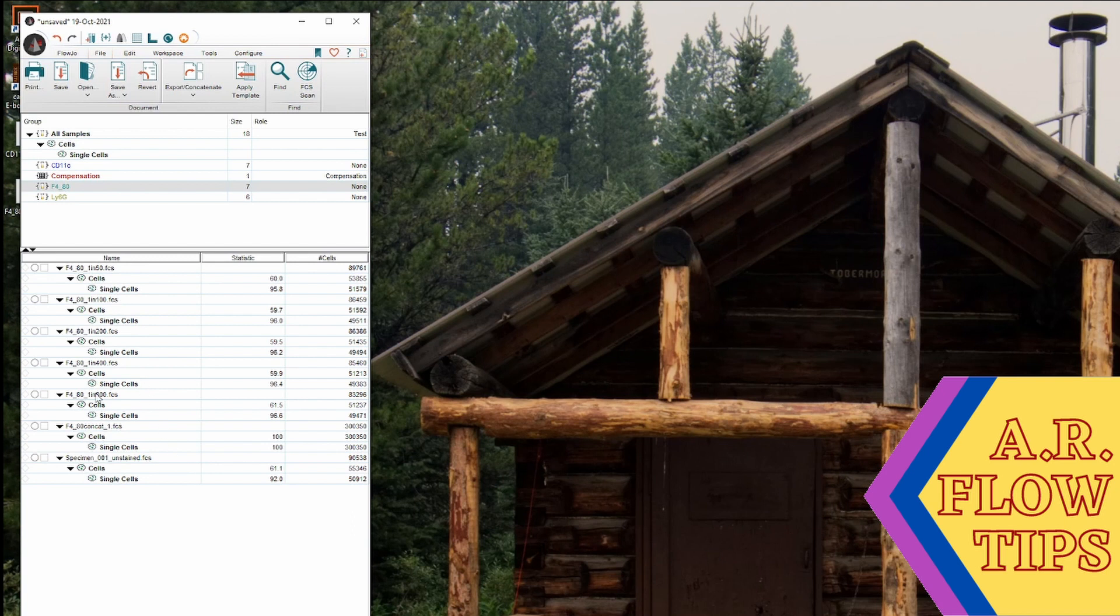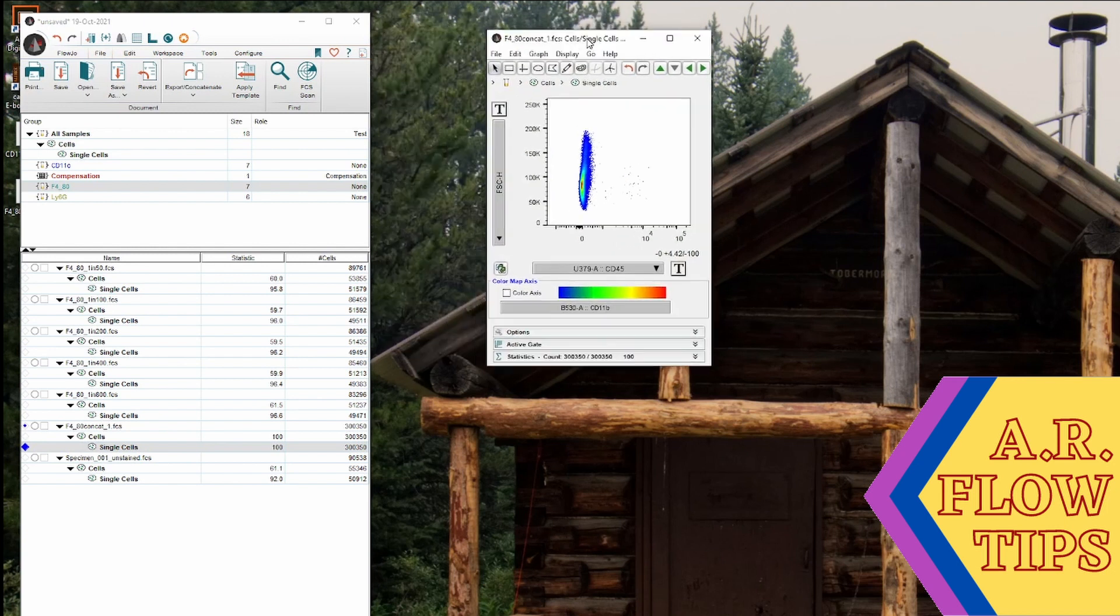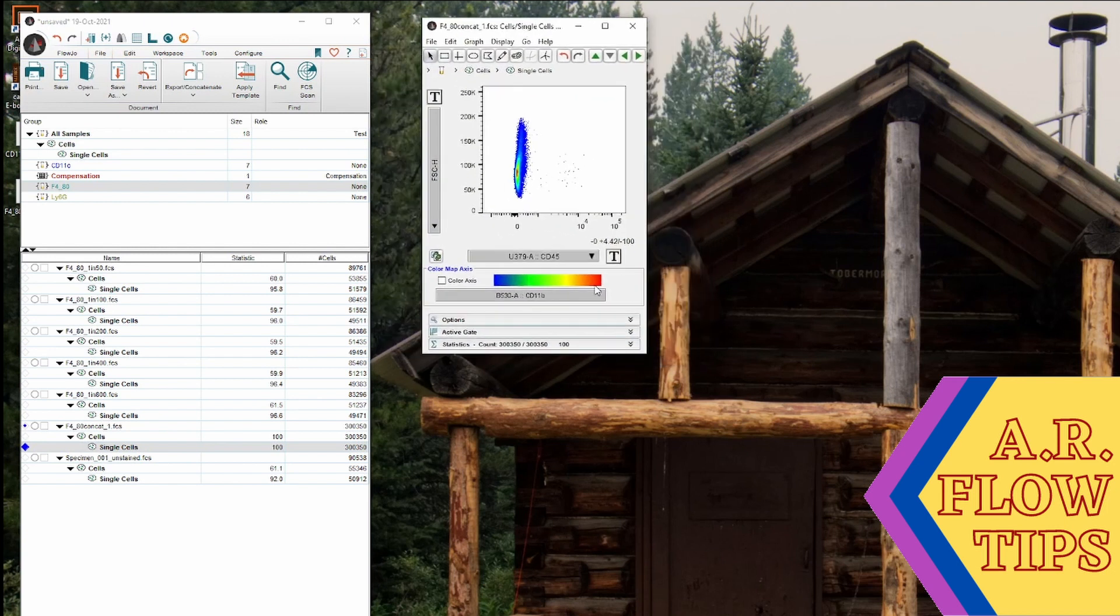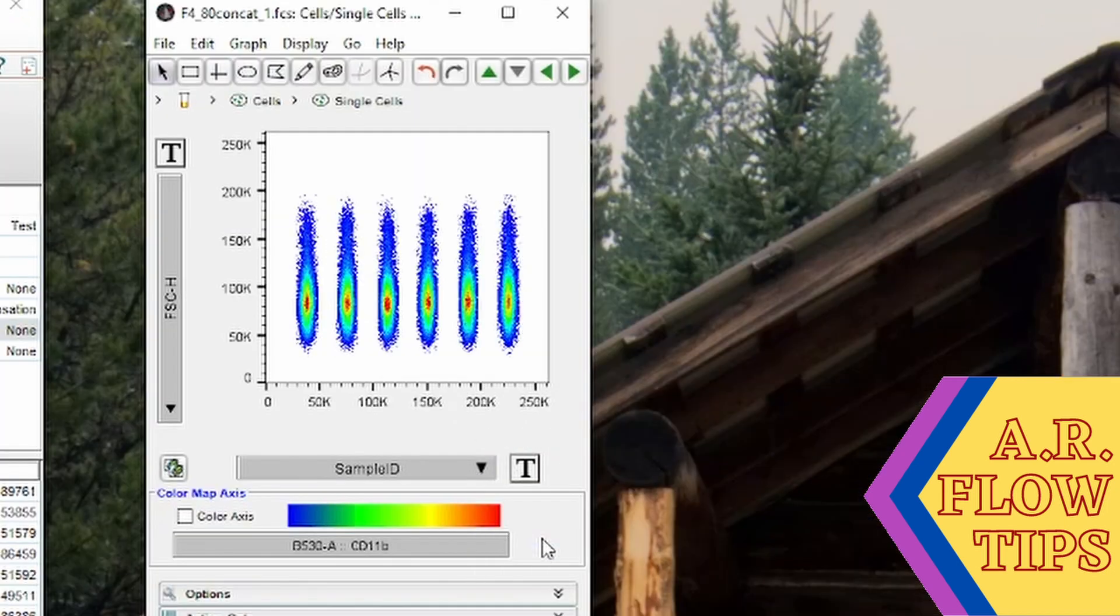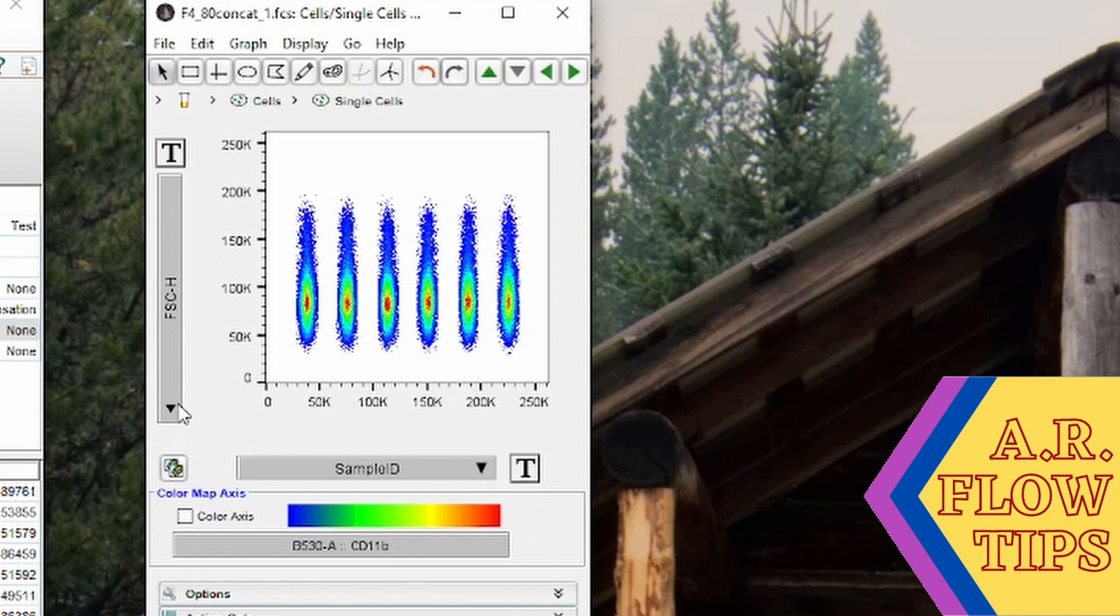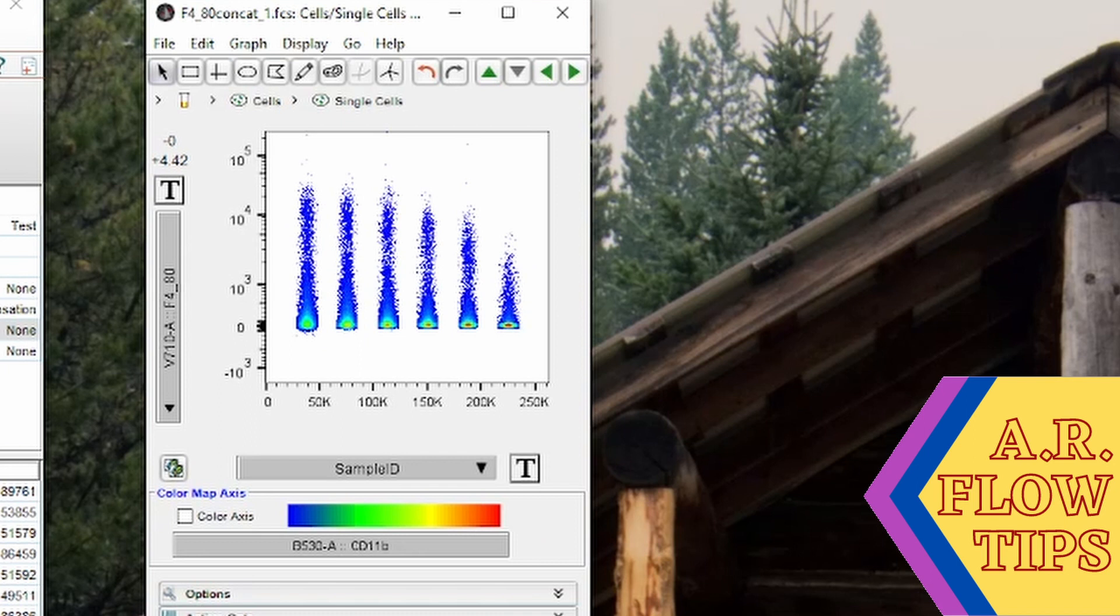You can see up here we now have our F480 concatenated file. If we open this up, in order to look at our individual files we'll click on sample ID. In here we now have our various samples and if we change this to F480 we can start looking at the staining in them.